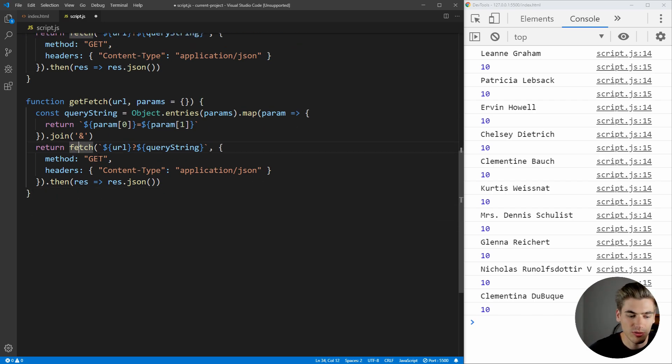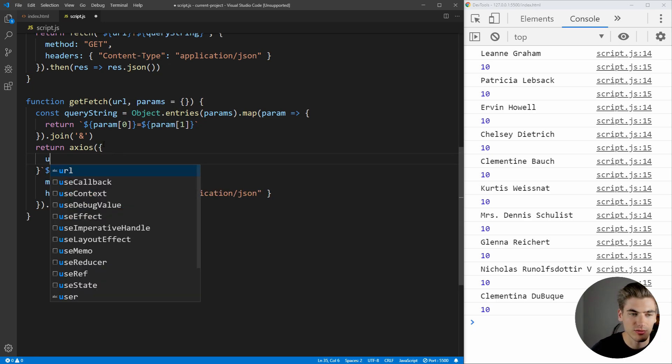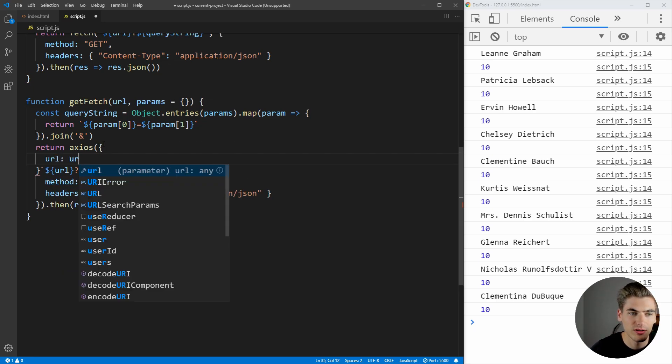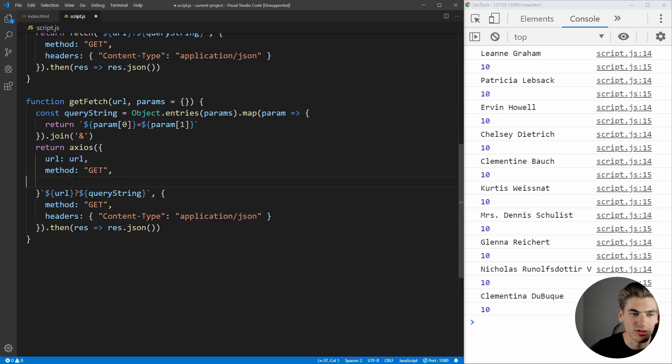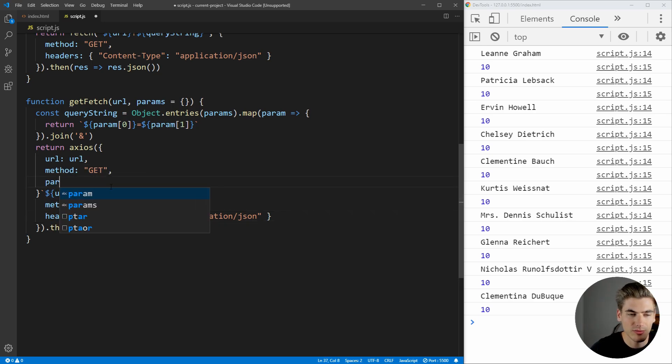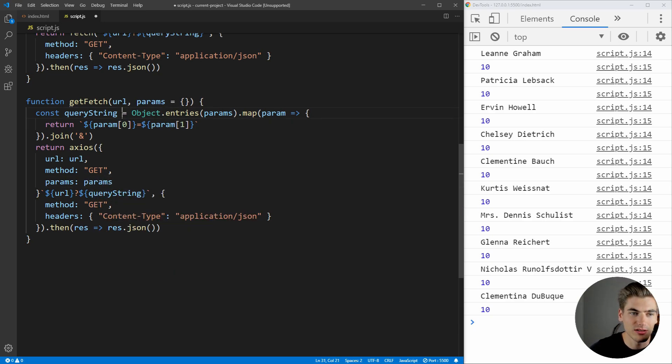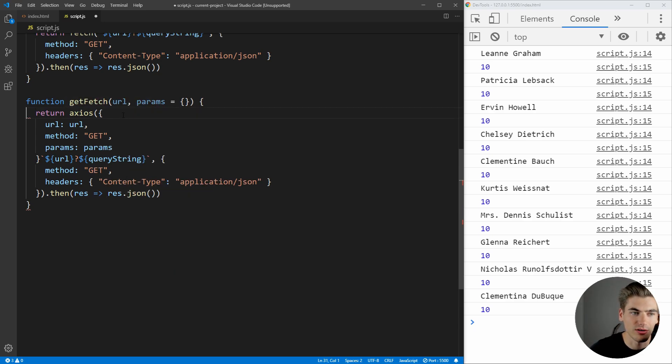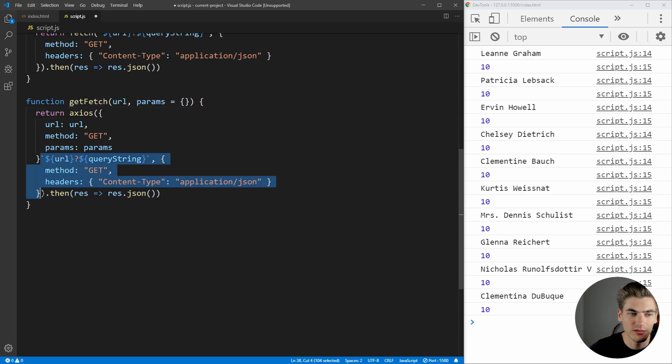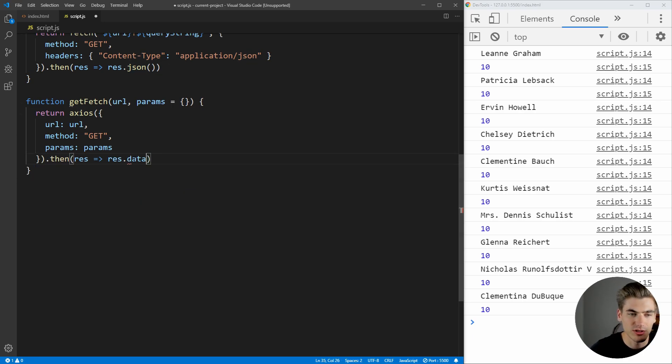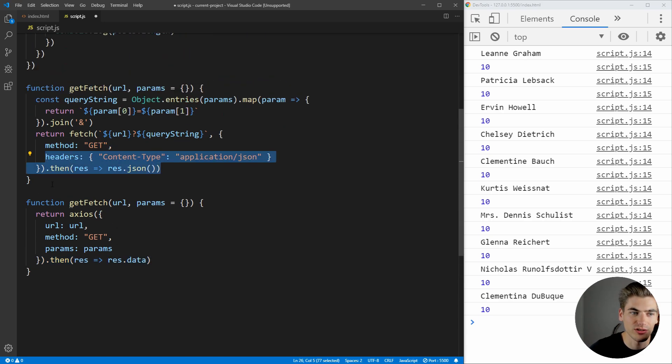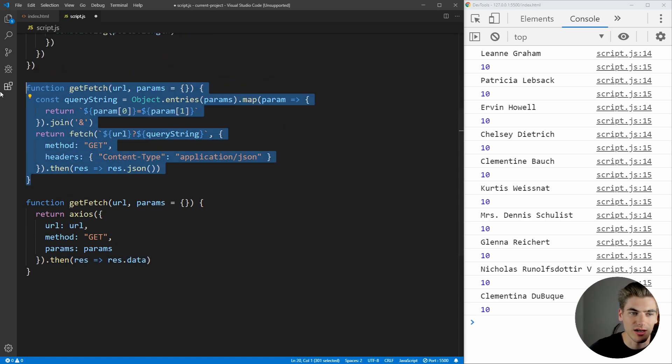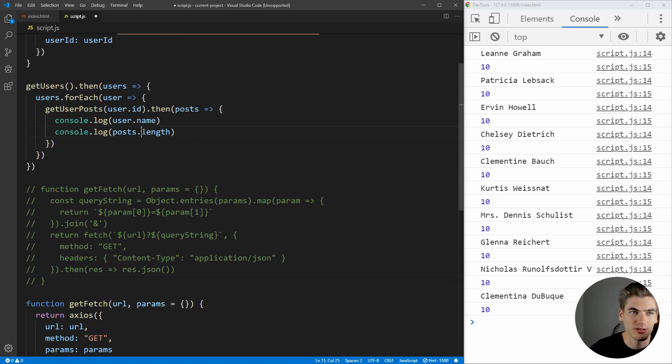And we can just replace our fetch here with a call to Axios. And the way Axios works is you actually just pass it an object. So, we have our URL, which is our URL. We're going to have our method, which is git. And we're also not needing to pass any headers at all. We can just pass in the params like this, and we don't even need this query string at all. So now, all we need to do is just do this final dot then. But in our case for Axios, we just return res dot data. And that's going to be the same as res dot JSON for fetch.